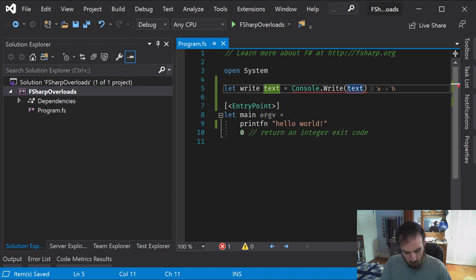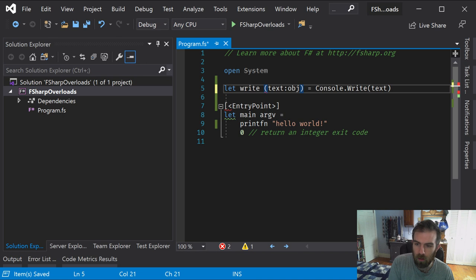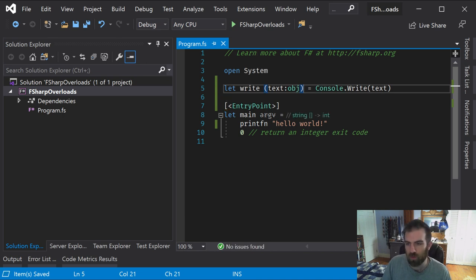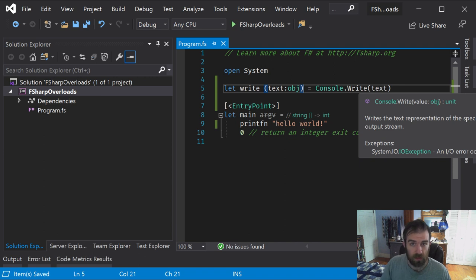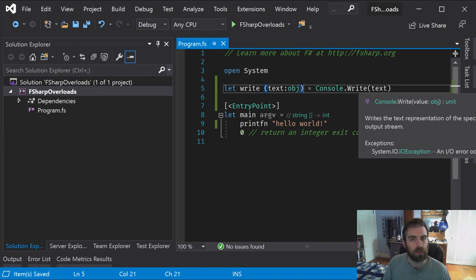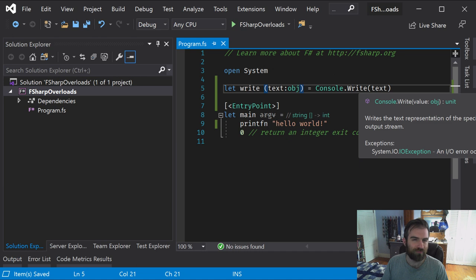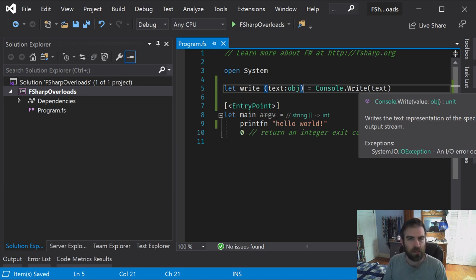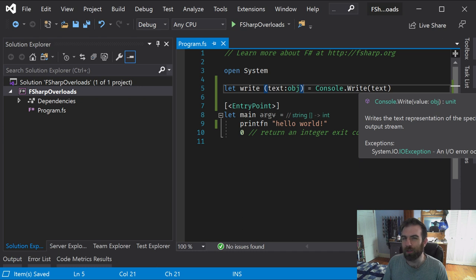You can work around this for some stuff by saying obj instead, and that works. In this instance, because console.write does support object parameters. It's a little less than ideal, of course, because some of those writes are actually optimized for specific types, which is why there's so many overloads of that, and you just won't be using them at all. That's not great.